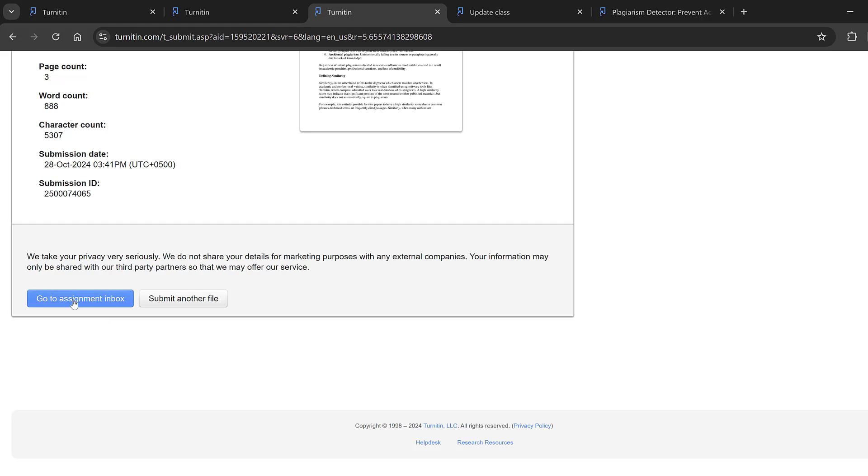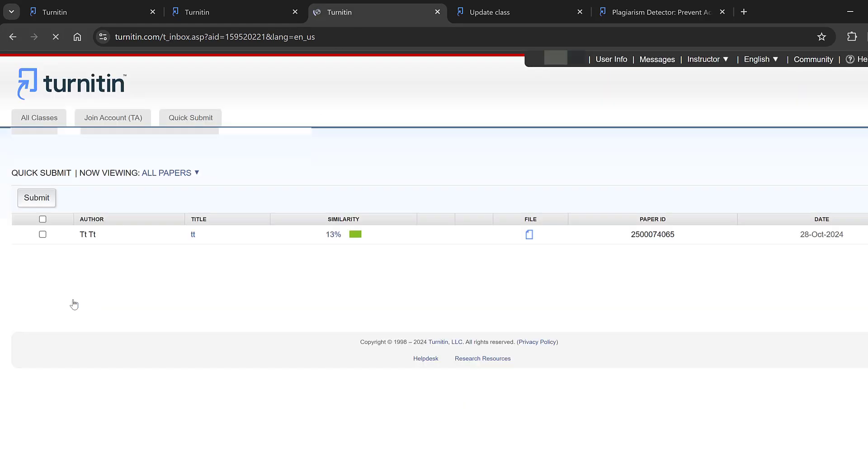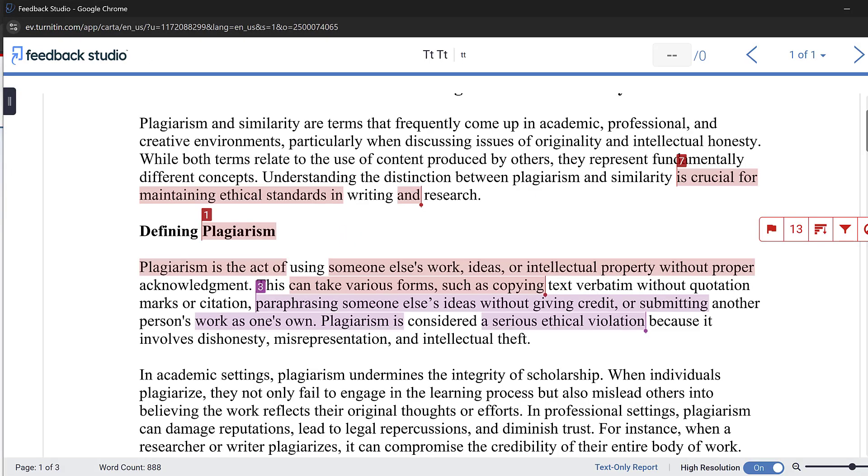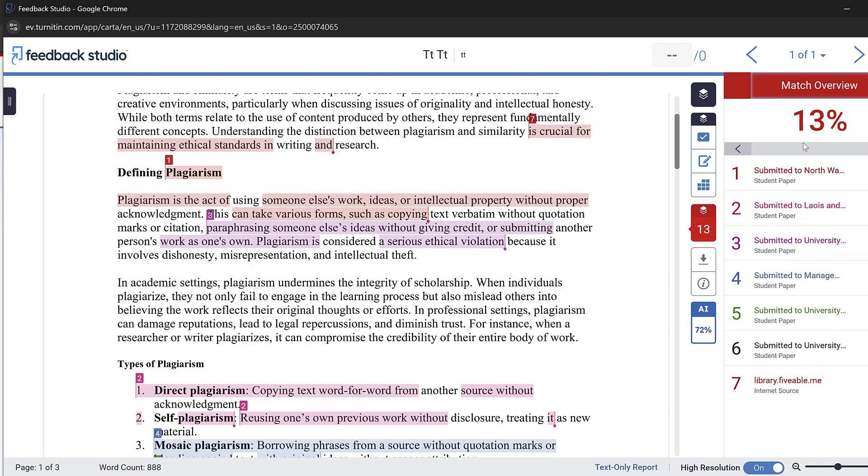Go to assignment inbox and you'll find the similarity percentage. Click here to attribute the feedback studio. Here you can see the similarity score.